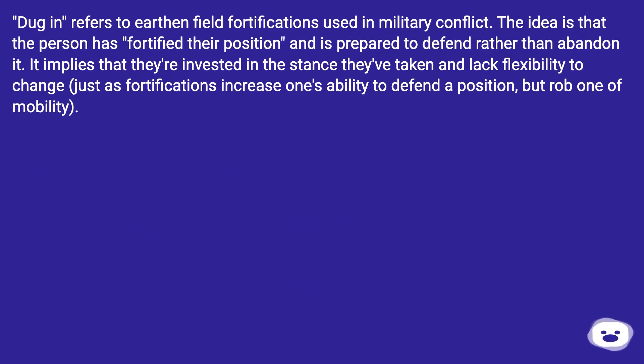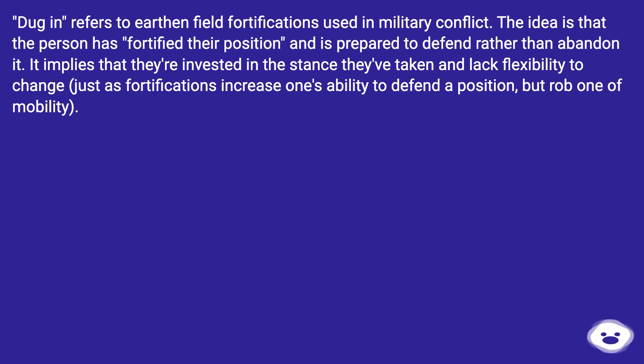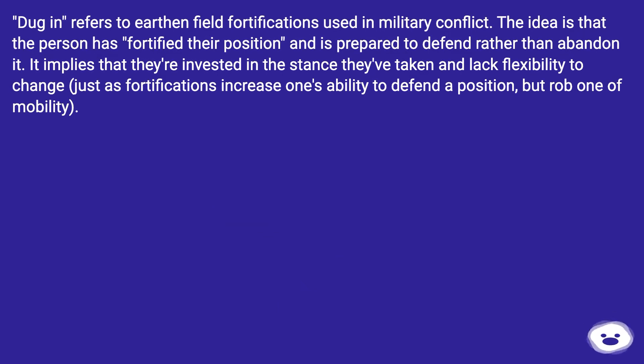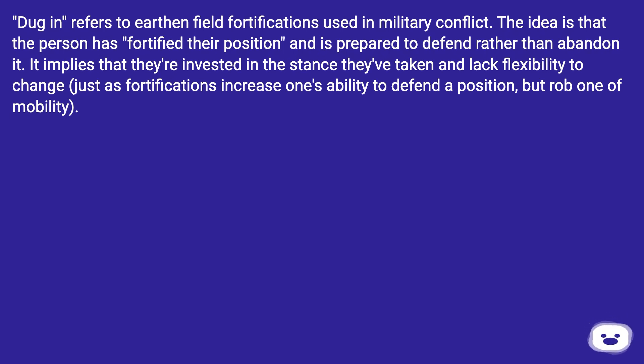Dug in refers to earthen field fortifications used in military conflict. The idea is that the person has fortified their position and is prepared to defend rather than abandon it. It implies that they're invested in the stance they've taken and lack flexibility to change, just as fortifications increase one's ability to defend a position but rob one of mobility.